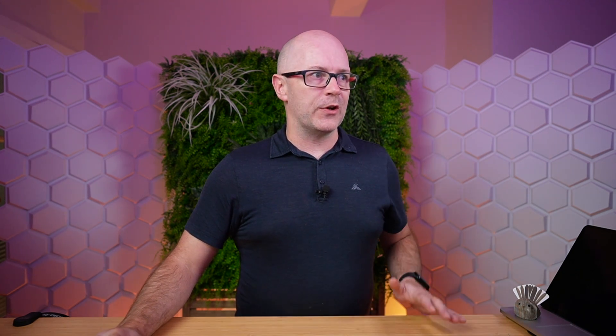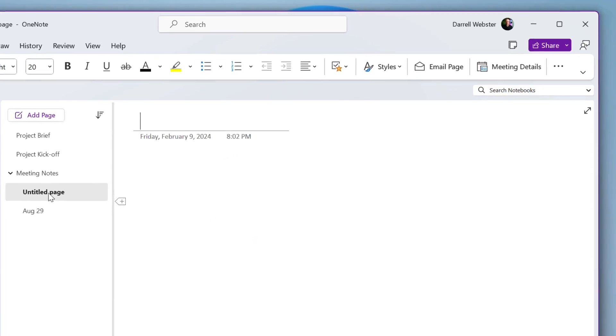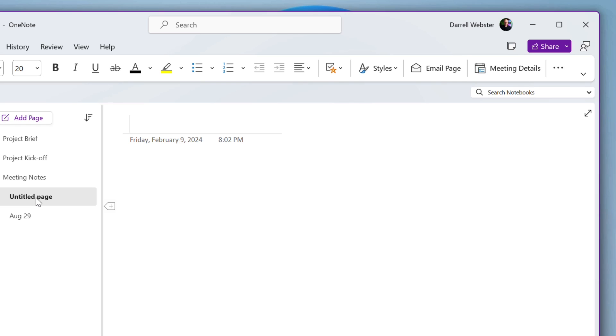So where else, what else can I do with this? Well, one of these other fantastic things we can do with OneNote and Loop is we go into, let's say, an untitled page. And something we've been able to do for a while around meeting notes is that we can insert meeting details from meetings that we have in our calendar.